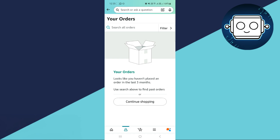So you will just tap on the order, and then you will see the option of archive this order. You will just need to tap on it, and that specific order will not be shown here anymore.